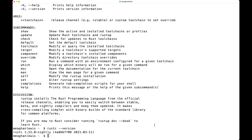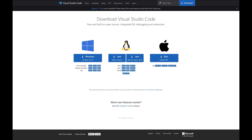Now that we have Rust, let's get set up with Visual Studio Code to write and run Rust programs. Visual Studio Code is not the only option, but it is the most recommended as it's free and available on all operating systems. It also has great features to make it easy to navigate and organize your projects.